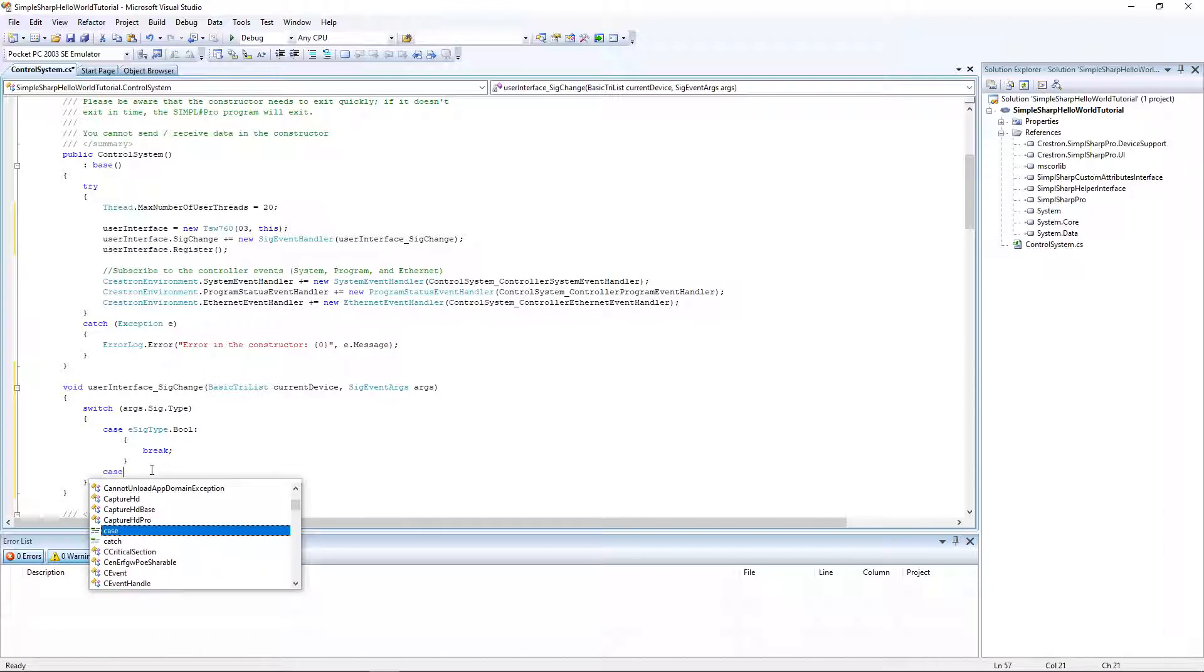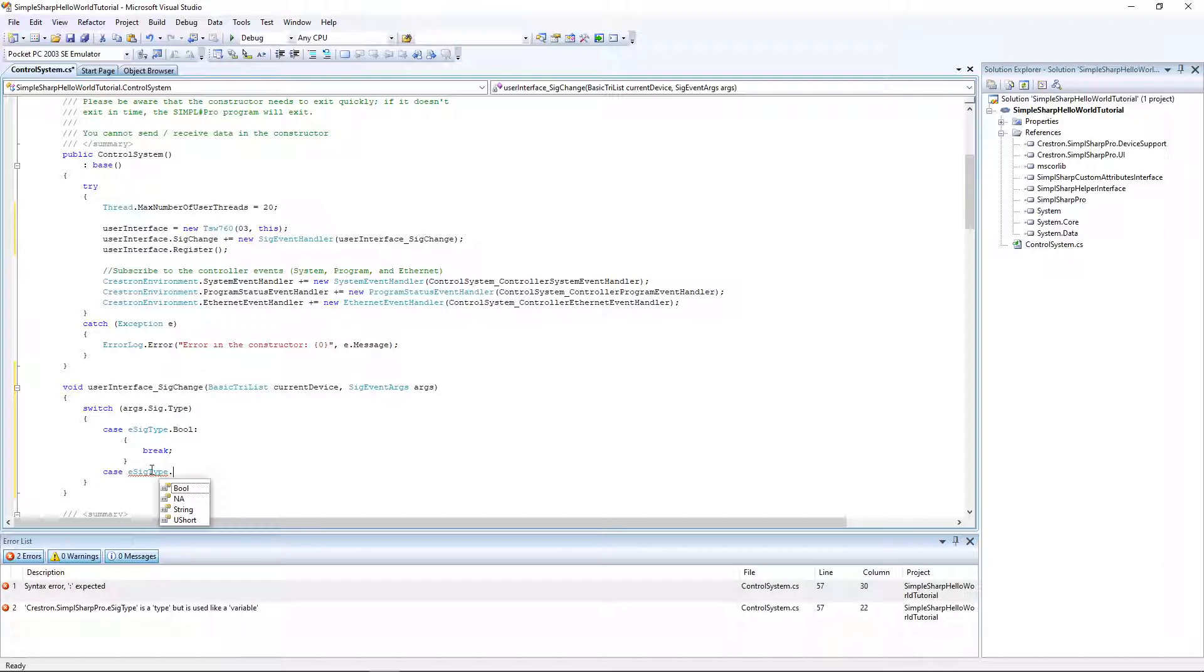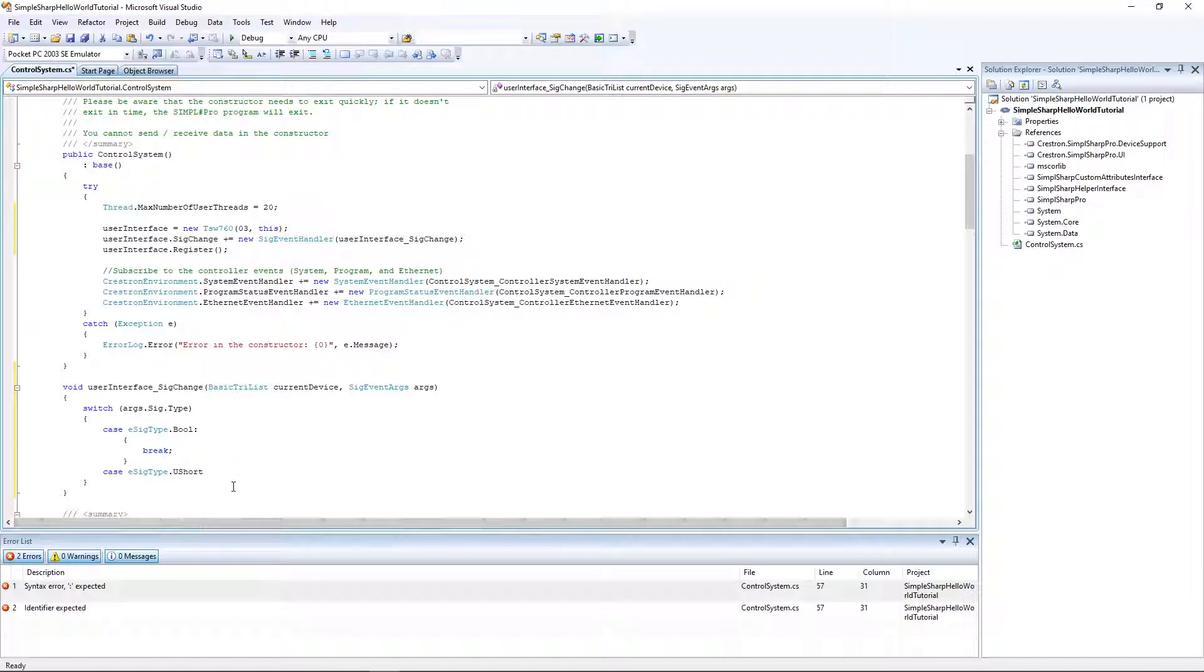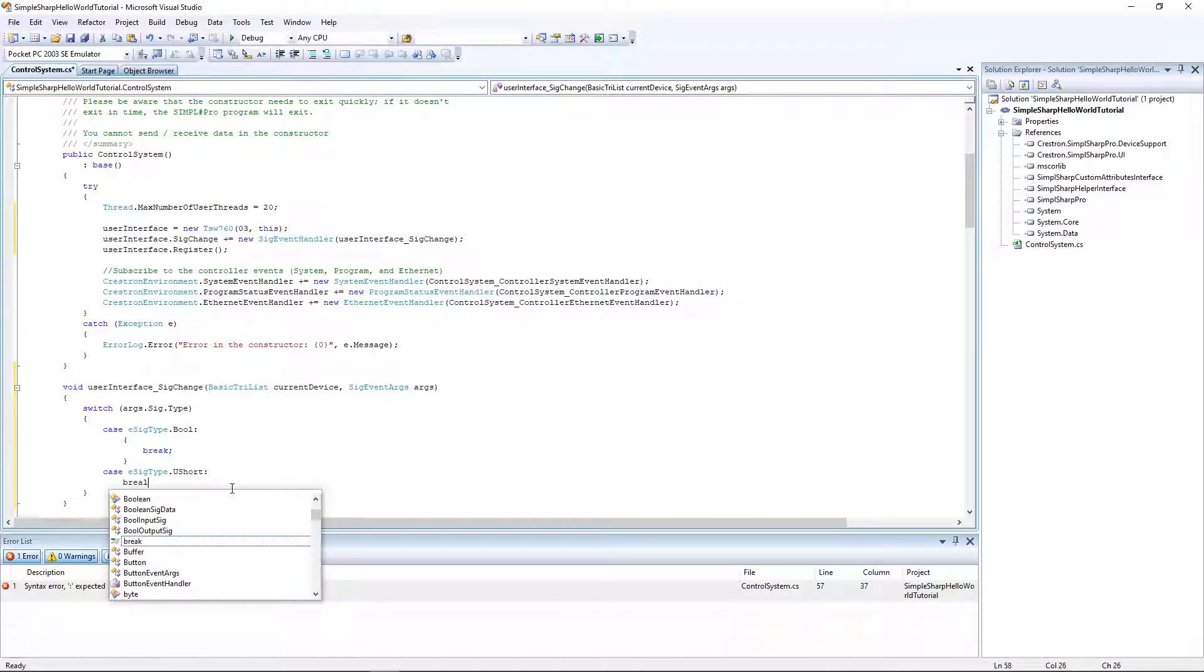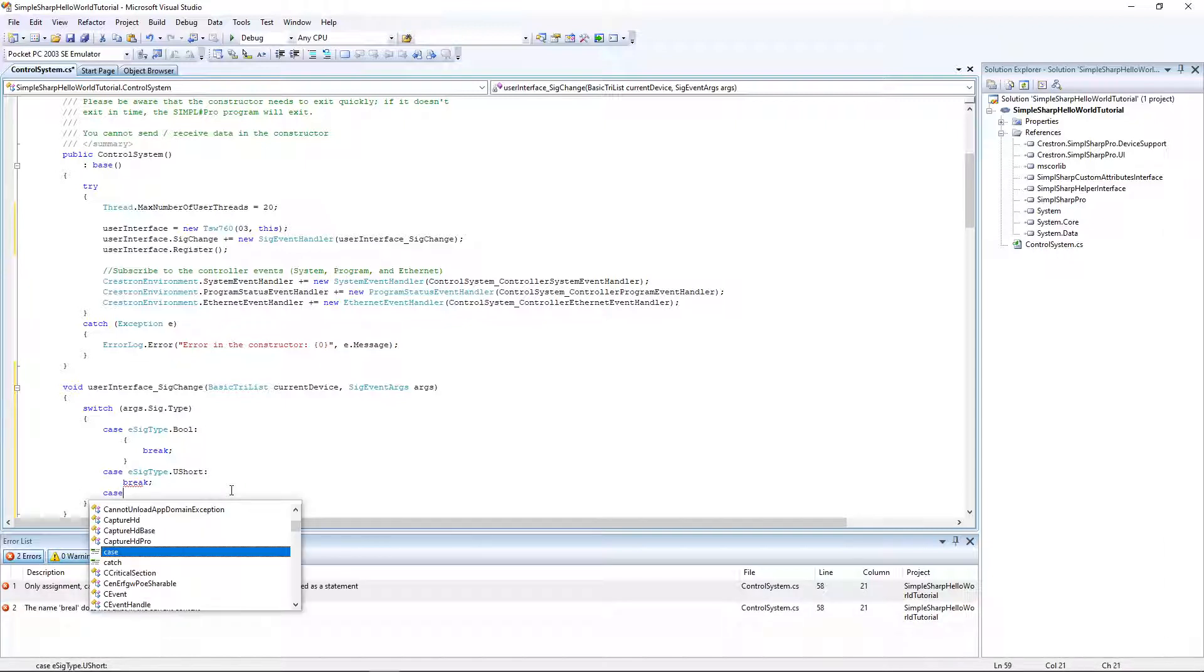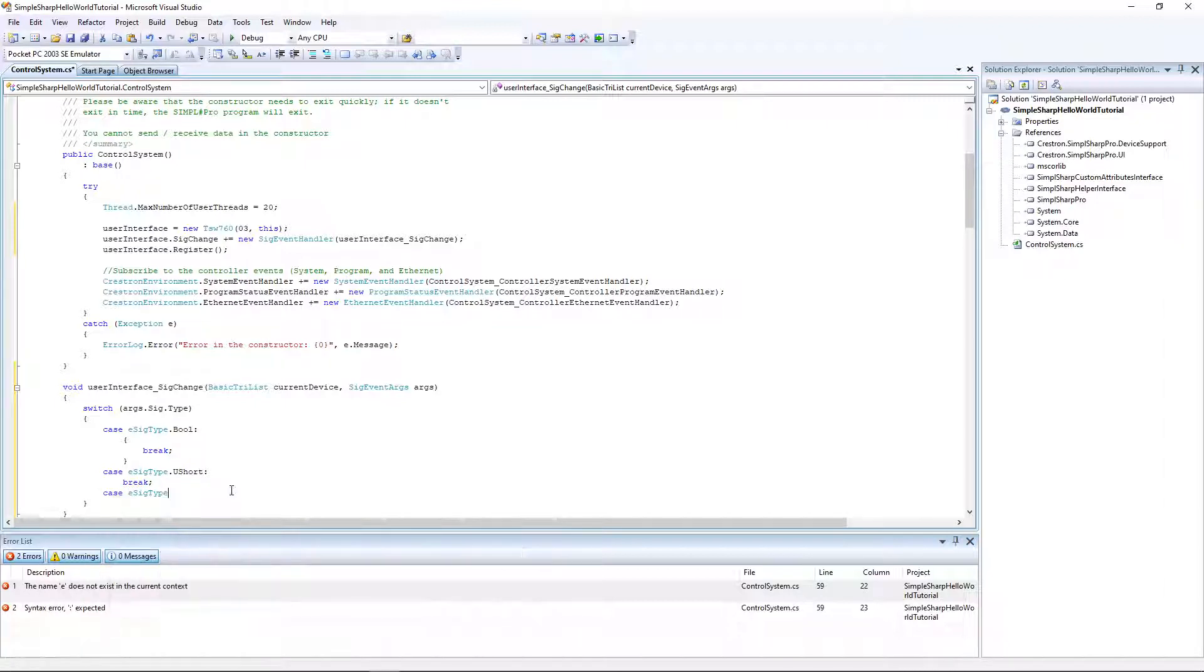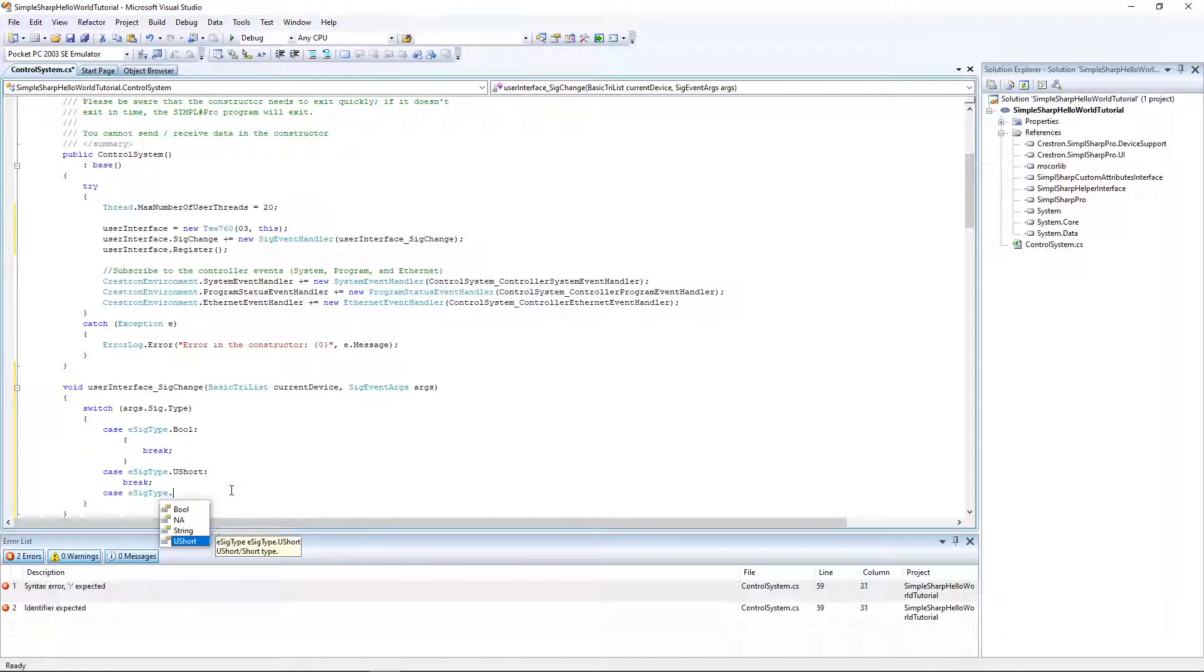Our second case is if it is an analog. Analogs are stored as u shorts. That's the case, we're going to break. And finally if it's a serial, it's going to be a string.